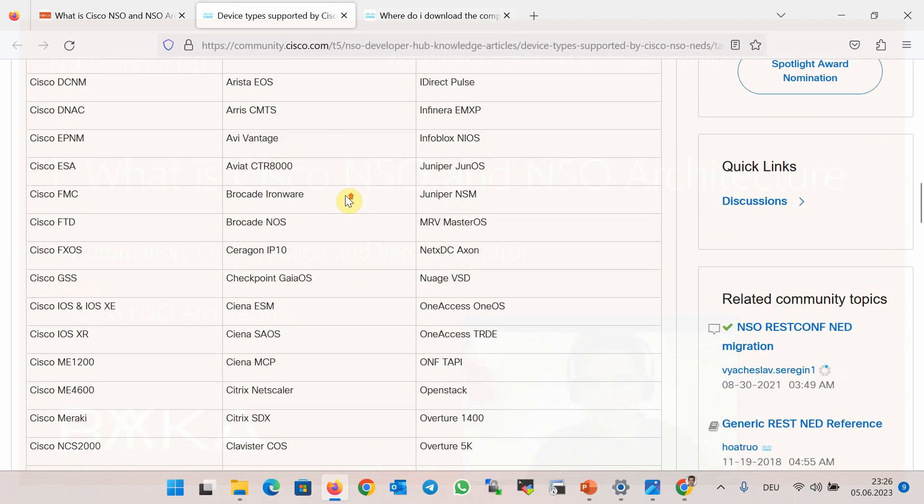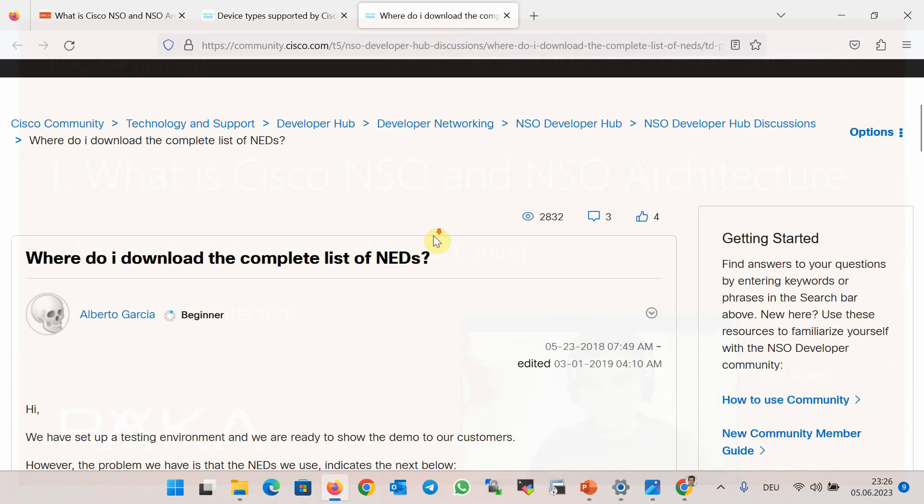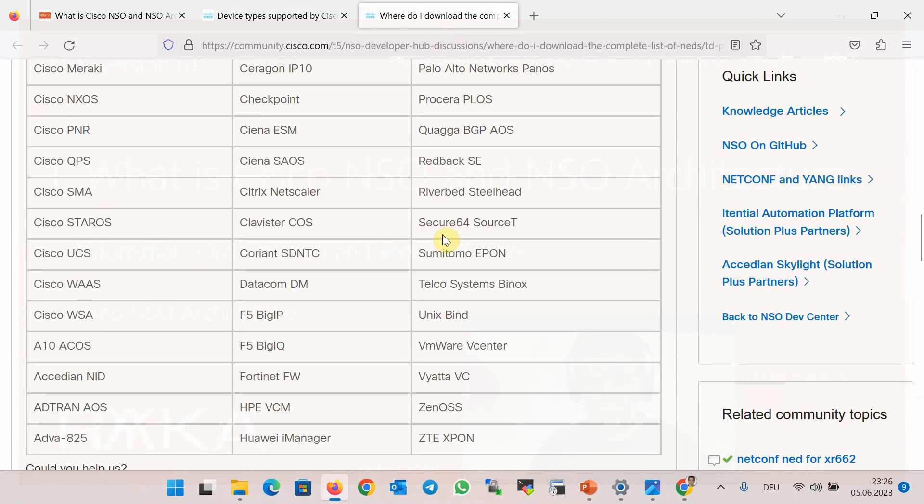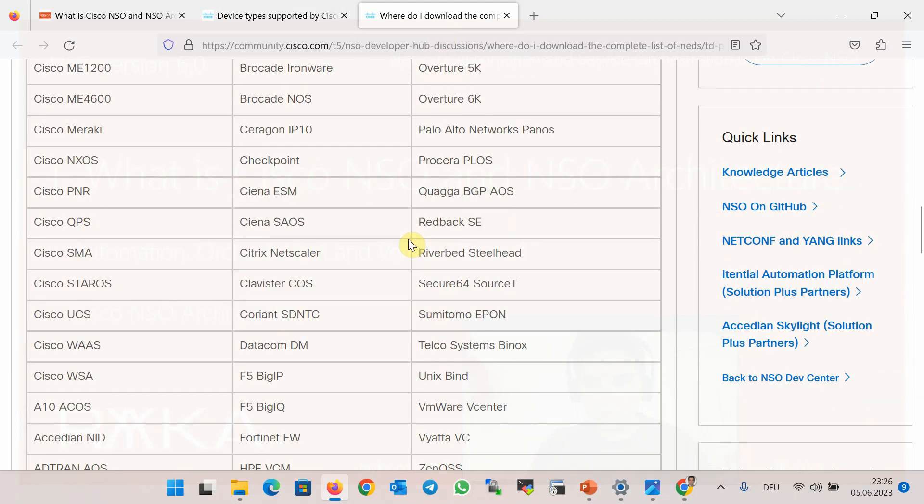As you can see, the list of the most important network device vendors can be found in the supported device list.